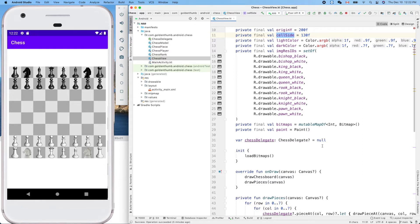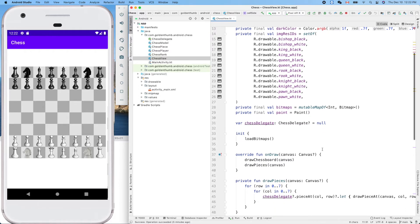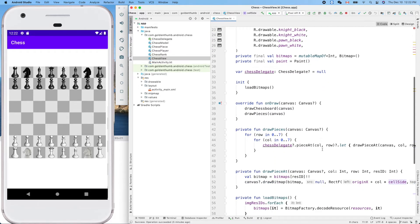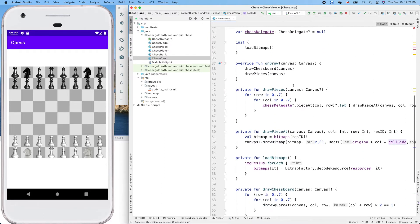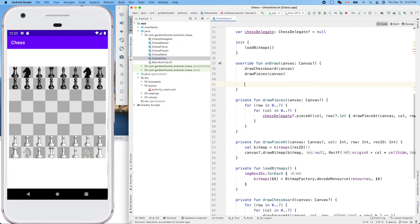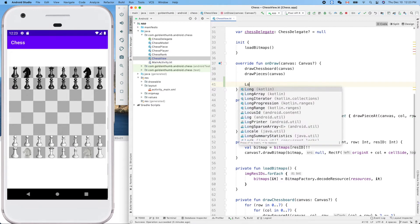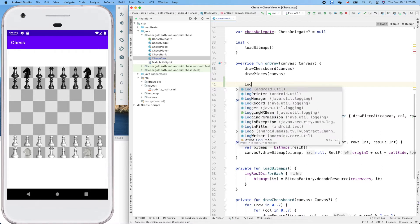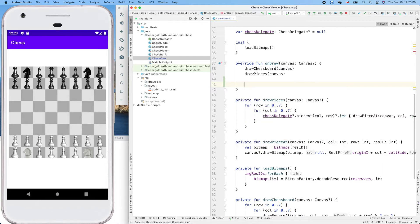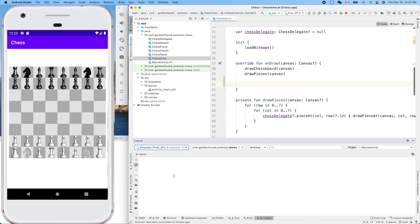Let's investigate that. Here is our entry point of drawing, so we have a canvas. The information is inside the canvas, so we can print out the canvas's width and height. To do that, let's go back here and output. Let's run it again.